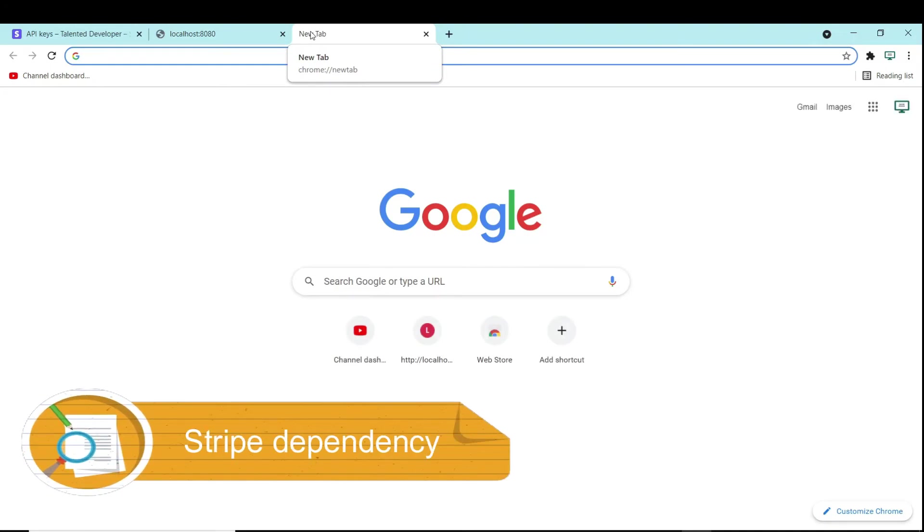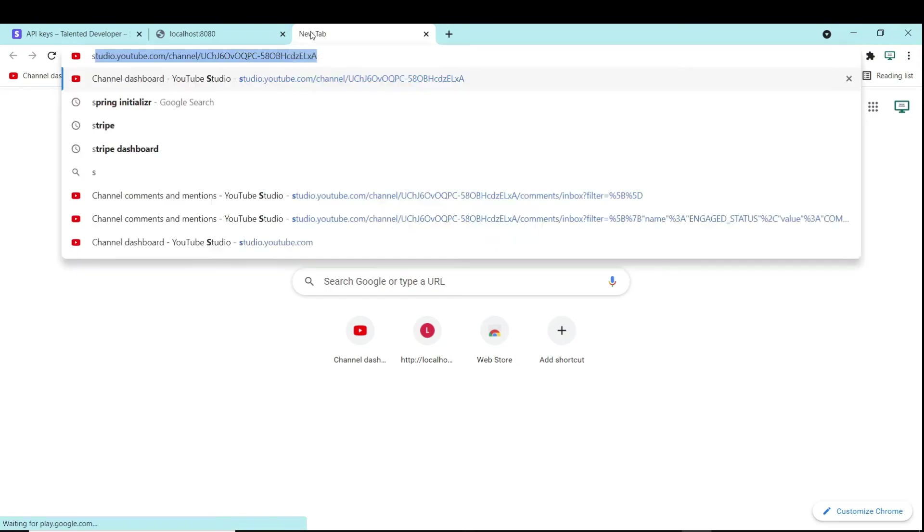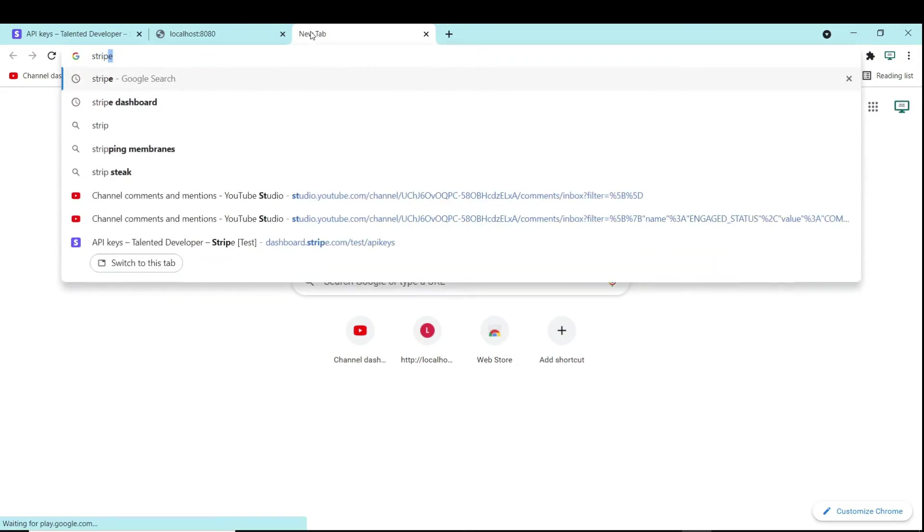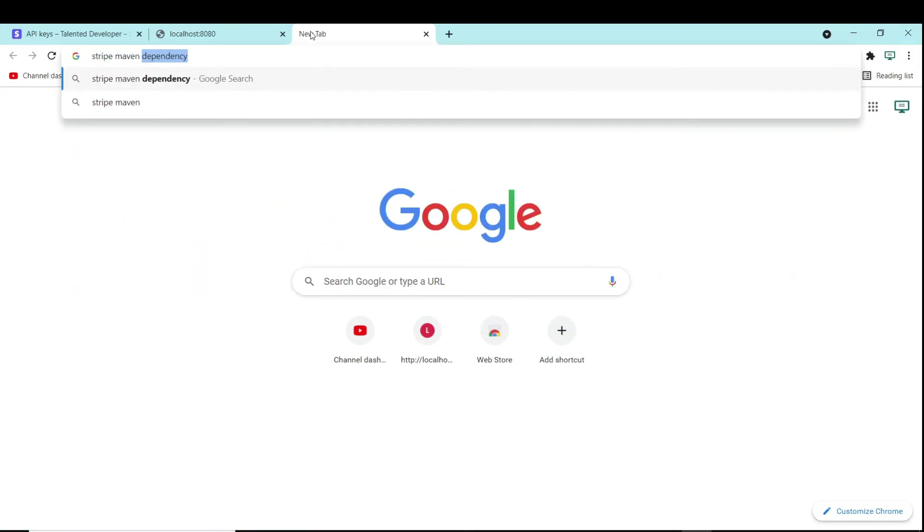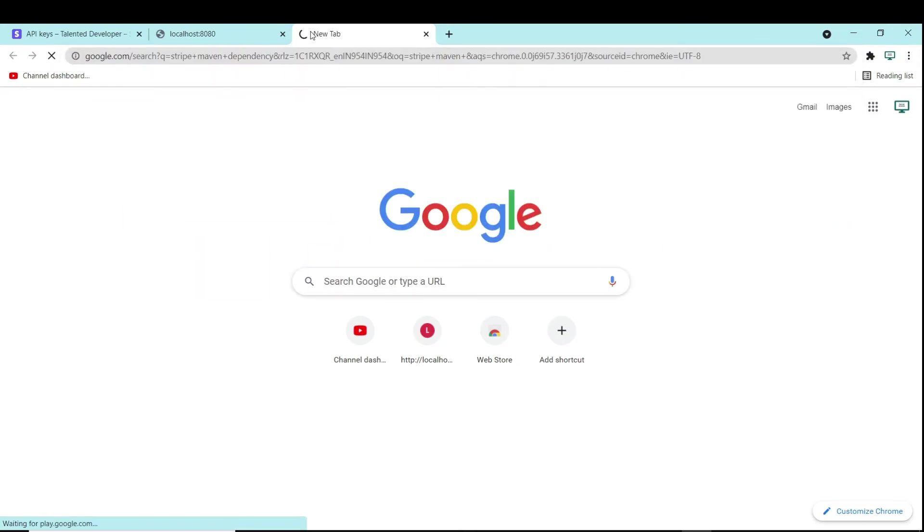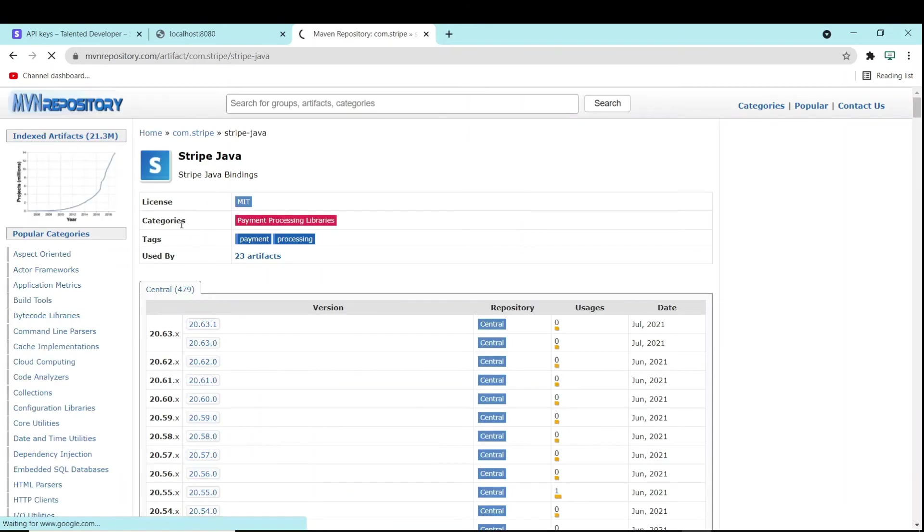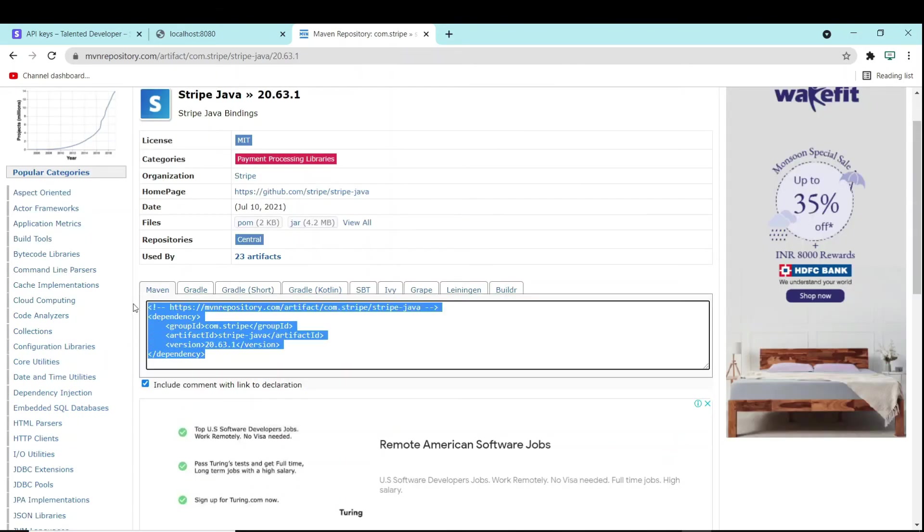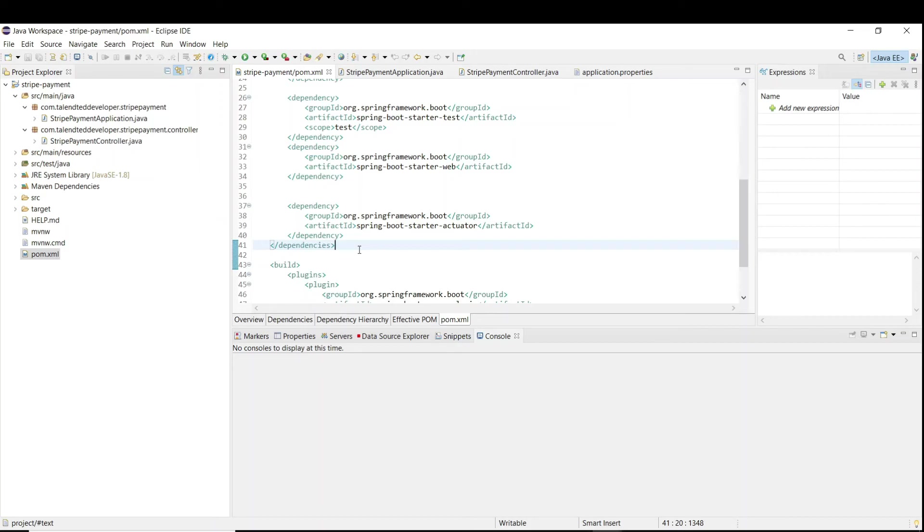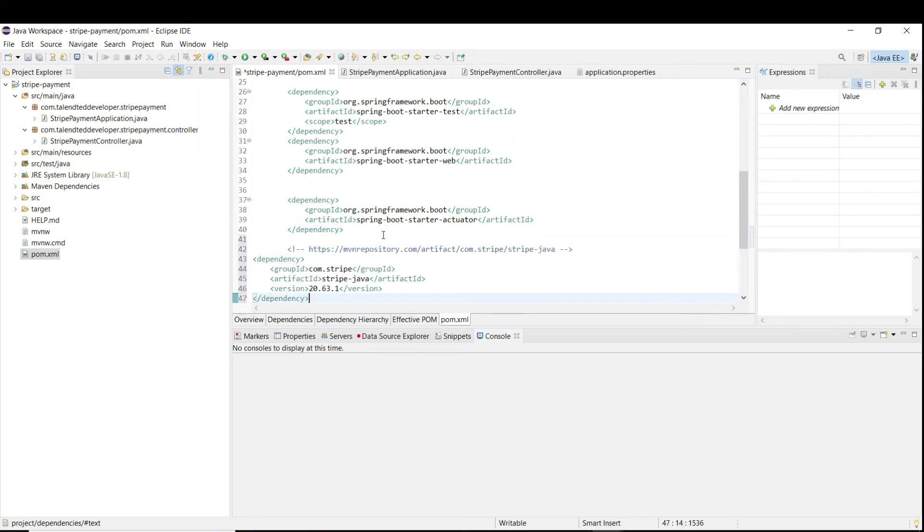Now we need to add the Stripe Maven dependency. How you can do? Just go and search on Google, Stripe Maven dependencies, and try to open the first link. You can see the version. We are going to use the latest one, so just copy this one. You have to copy paste that dependency here.